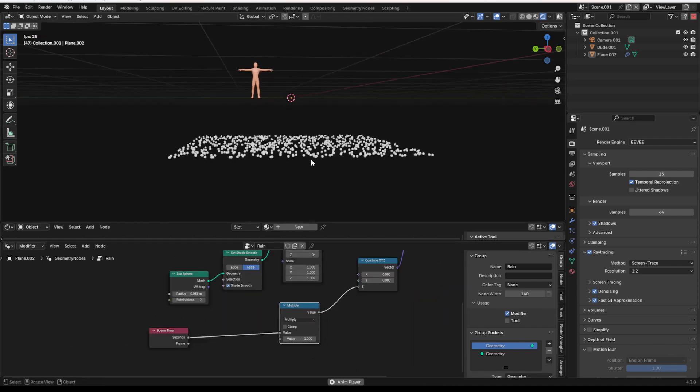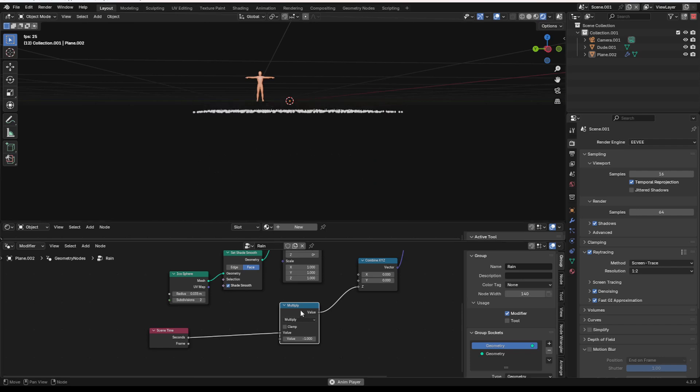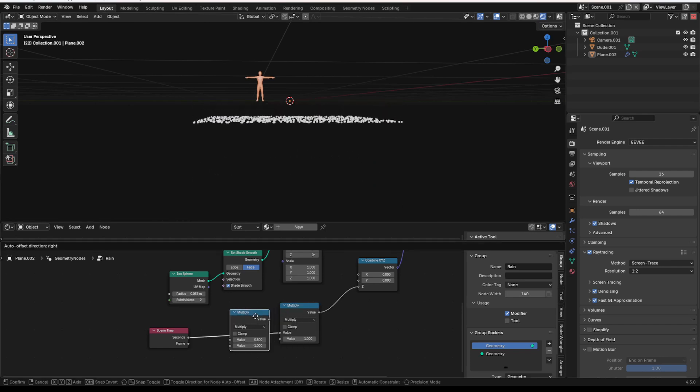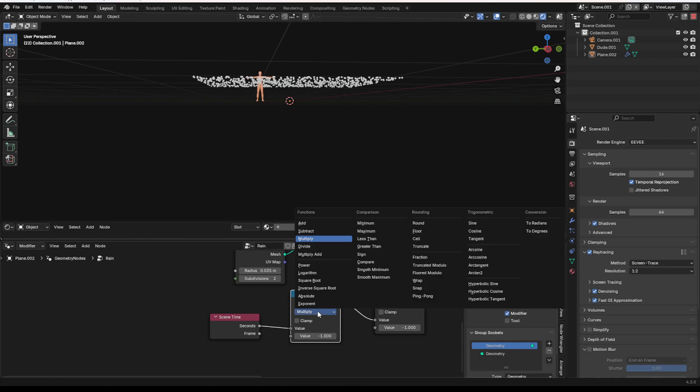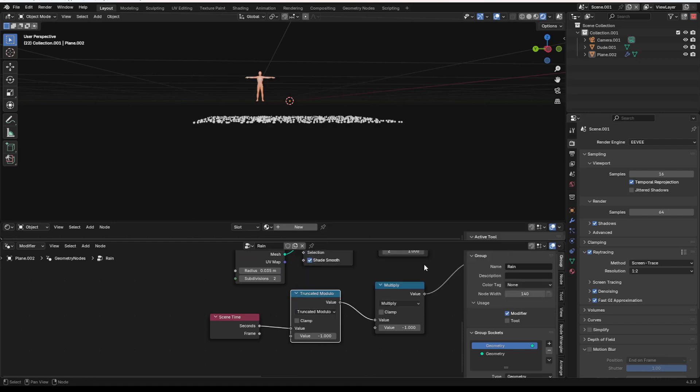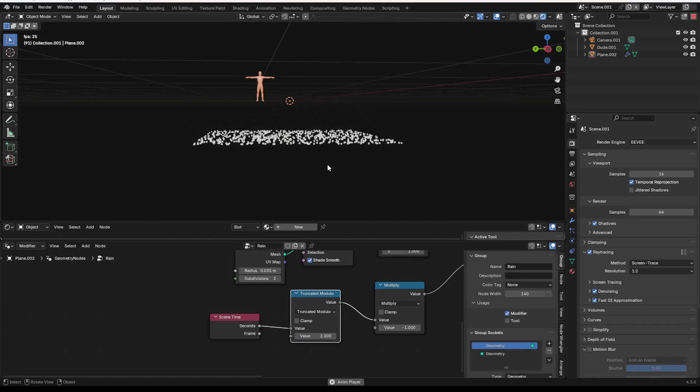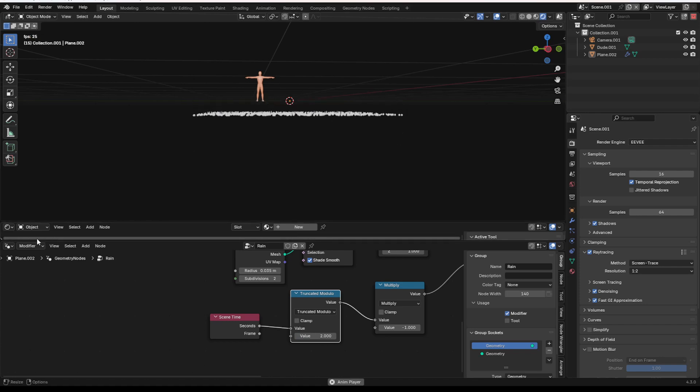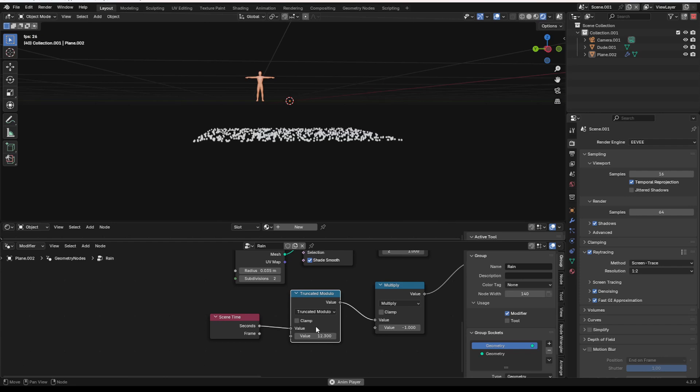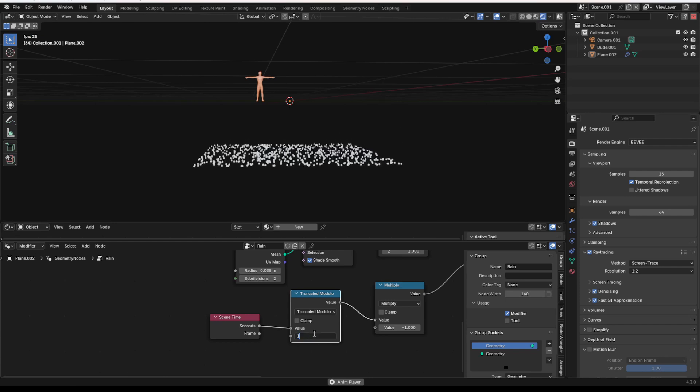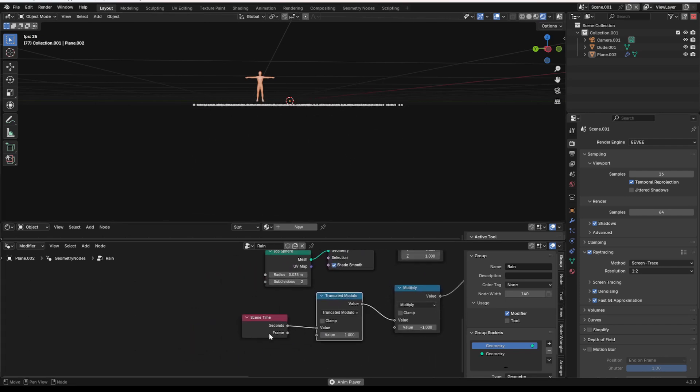Now, in order to actually make these things kind of look like rain a little bit, what we're going to do is we are going to duplicate our multiply node, and we're going to change it to a truncated modulo node. I'm going to set it to something like 2, maybe 1 even. And you'll notice it starts over every so often. So if I make sure to set this to a smaller number, you'll see it repeats more often. So that's very good.